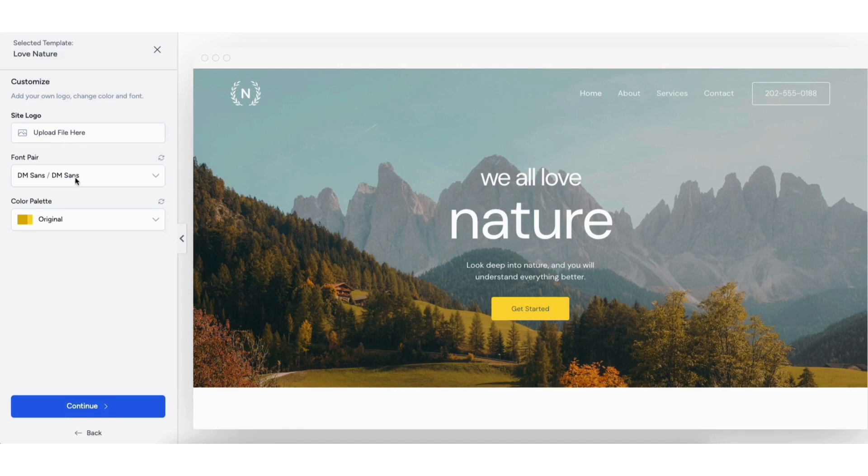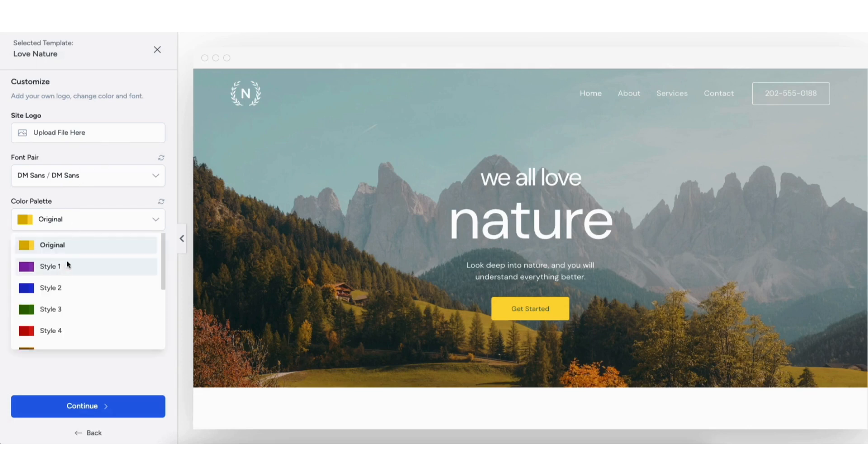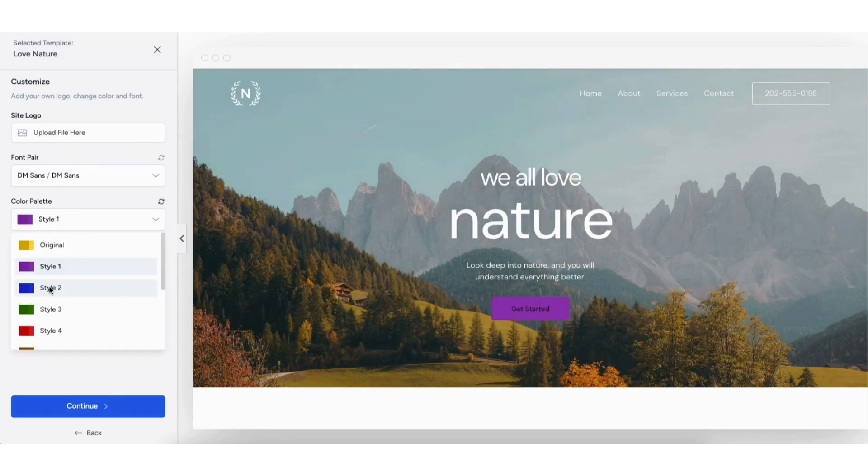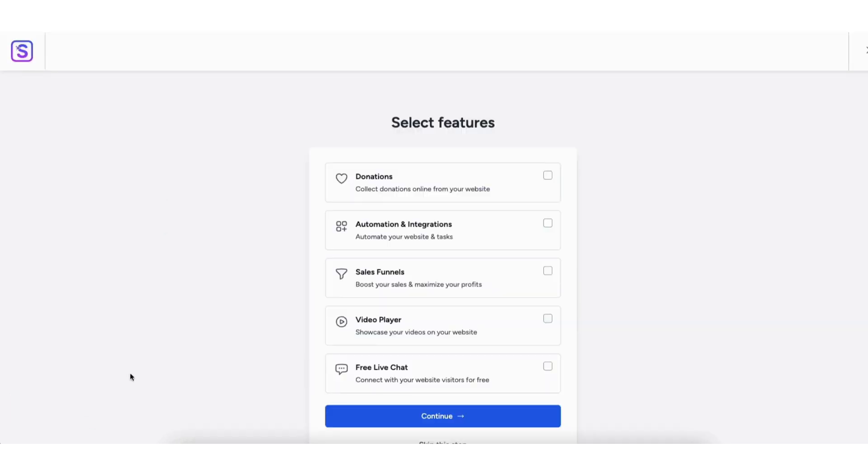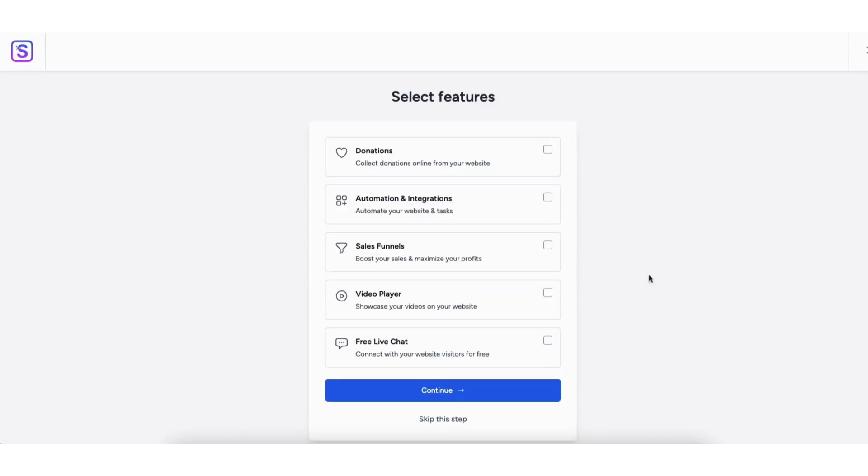You can now choose the font and colors for your site. You can update these at a later time or change them whenever you'd like. I cover this later in the video. Click the Continue button. You'll be on the Select Features page. Feel free to select any features you want. I'll click Skip this step.